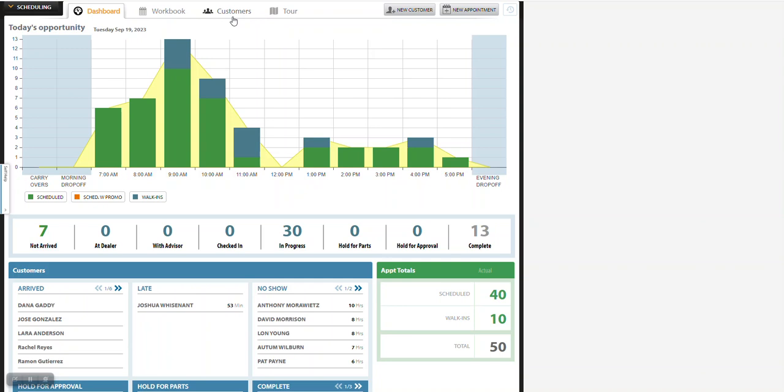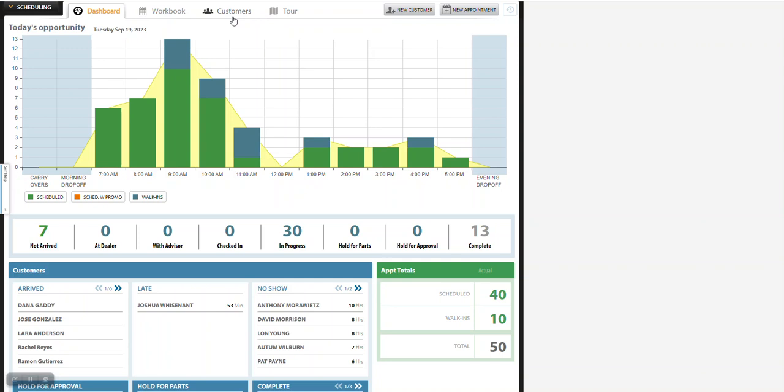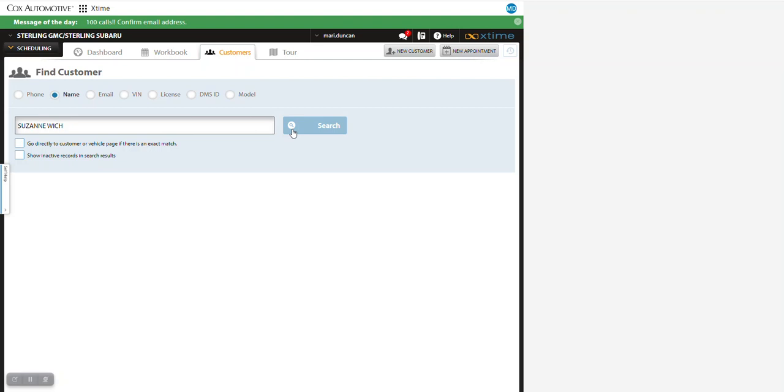So what you want to do is go into a customer's profile. I'm going to go to customers and search a customer's name, Susan Witch.